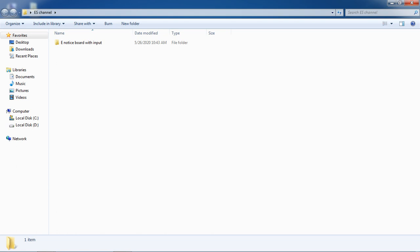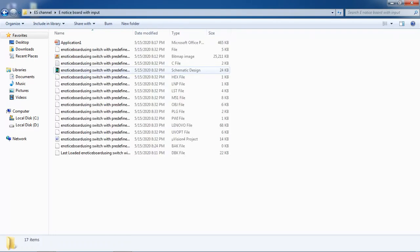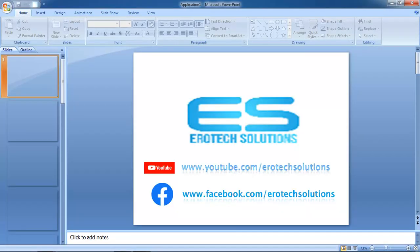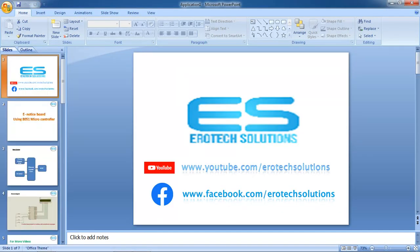Welcome to Aerotech Solutions. Let's see the application which is an electronic notice board with predefined messages based on switch inputs. I'm Sheshanan from Aerotech Solutions. You can subscribe us from YouTube, the channel Aerotech Solutions, and also Facebook, the same Aerotech Solutions page.